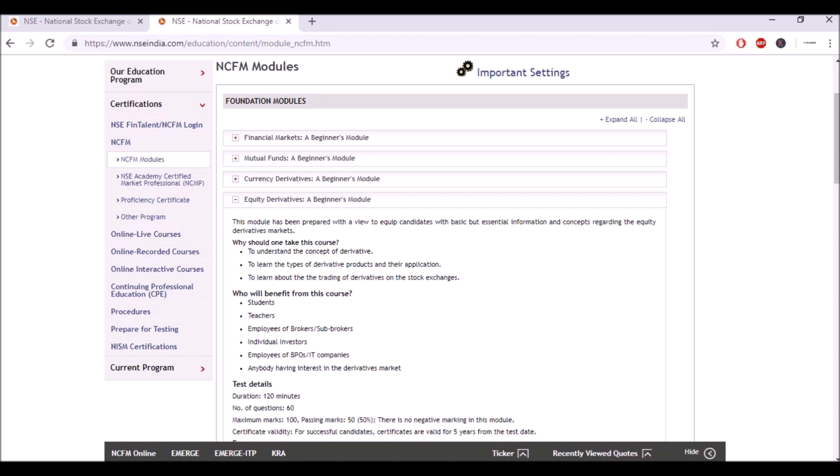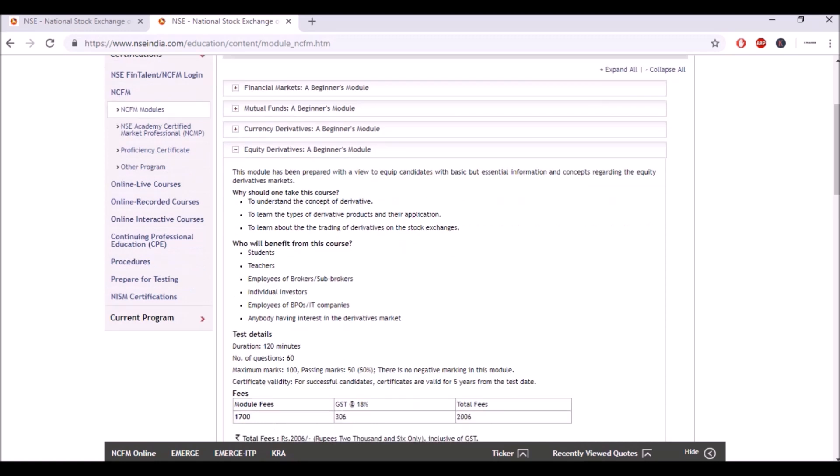The test details - it will be 120 minutes. Number of questions will be 60, maximum marks 100, passing marks 50. There will be no negative marking and yes, you'll have to pay a fee of 2006 rupees. Now there were people asking whether we are charging any fees. We are not charging any fees. Our course is completely free but yes, you'll have to pay 2006 rupees to NSE for the exam and certificate.